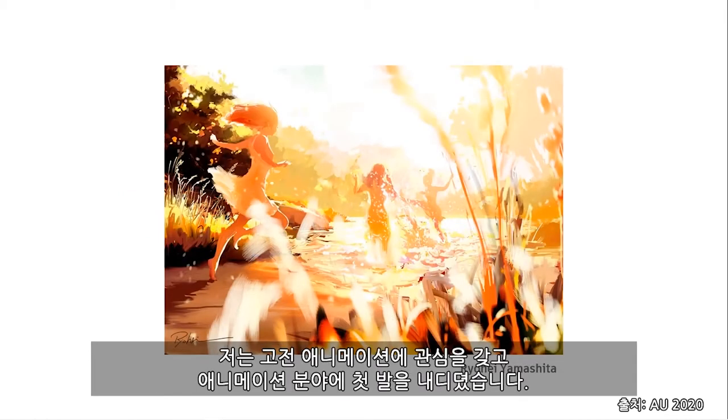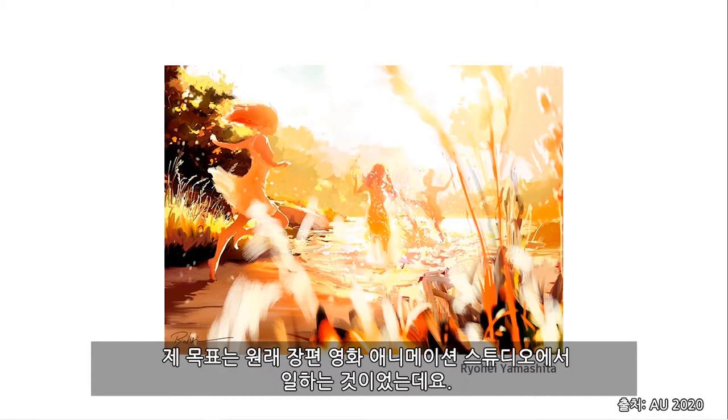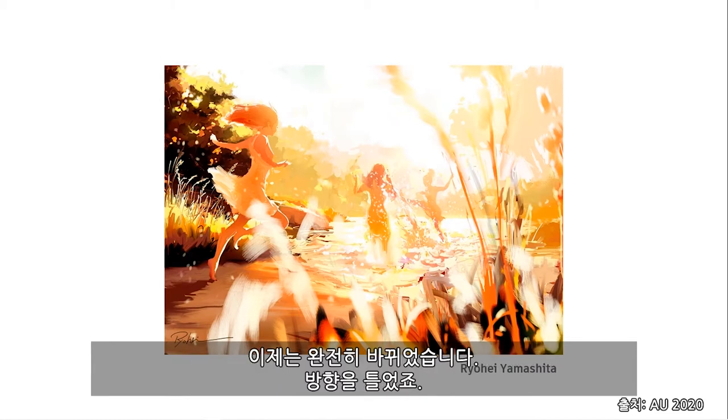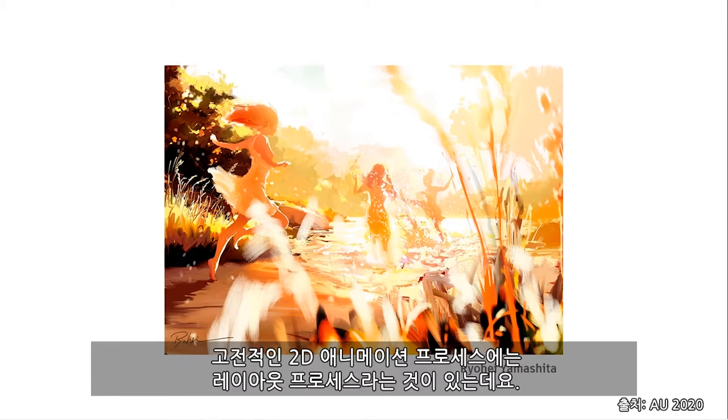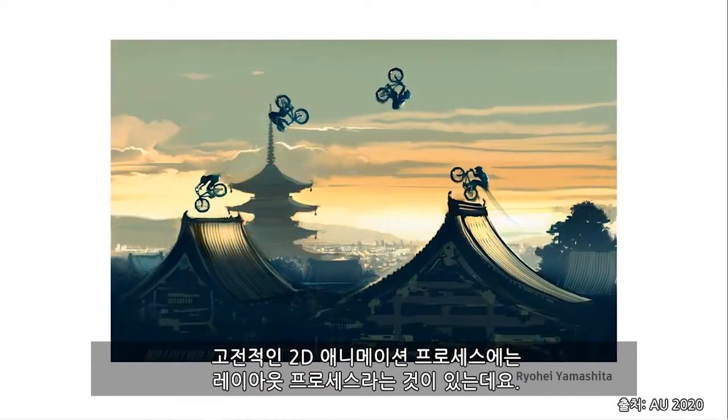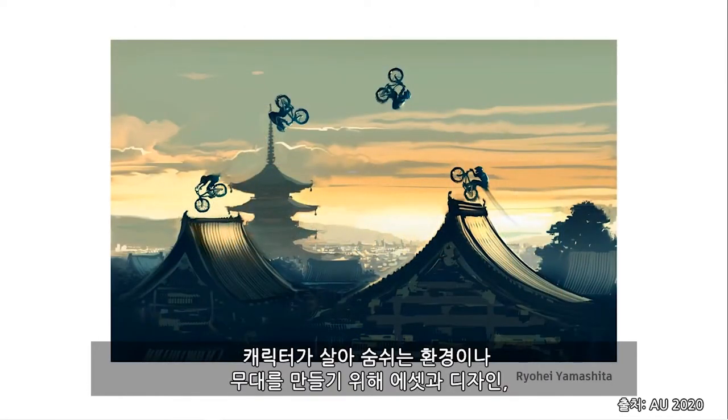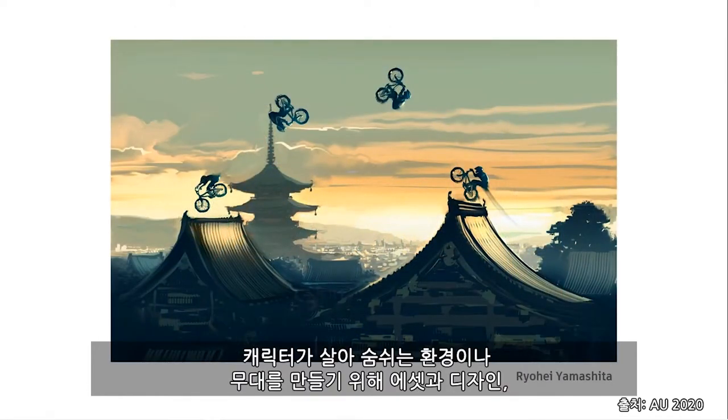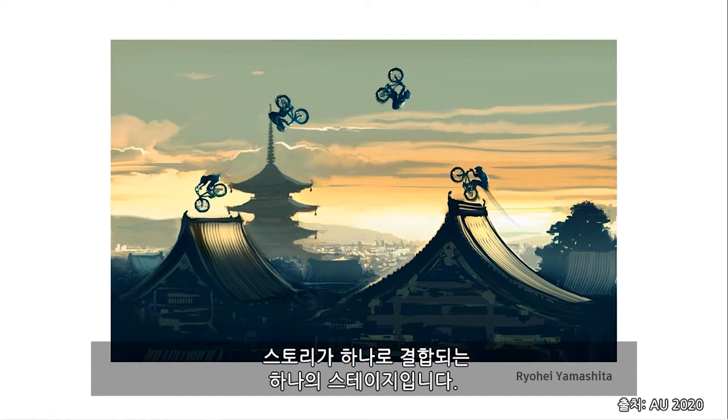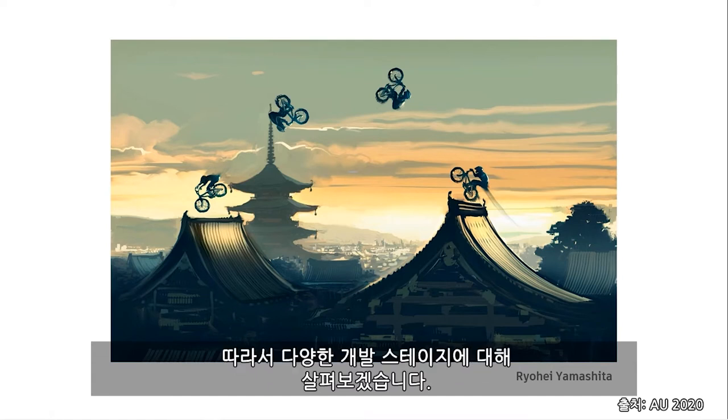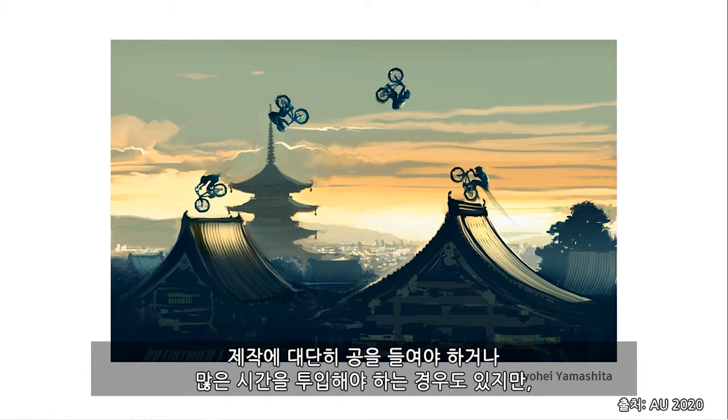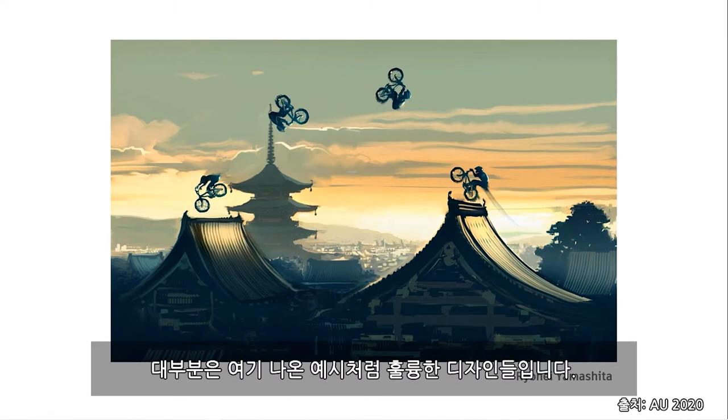Now, I first entered into the animation field for classical animation. My intention was to go off and draw for feature film animation studios. That completely changed over time. I redirected my focus. The Disney studio moved out of Vancouver, and I was introduced to 3D computer animation. But back in the 2D classical animation process, there is a layout process, a stage in which the assets and design and story come together to produce an environment or stage in which our characters live. It's likely handled and drawn by only one artist at a time, and goes through various stages of development.